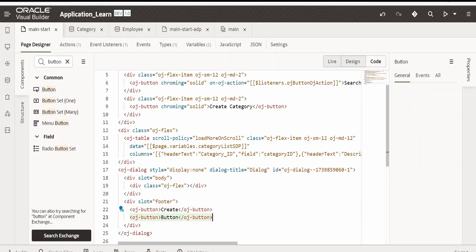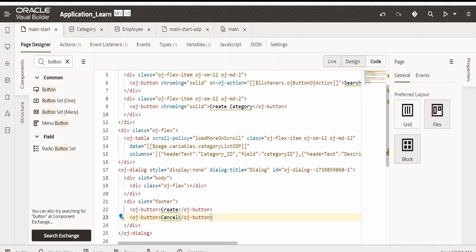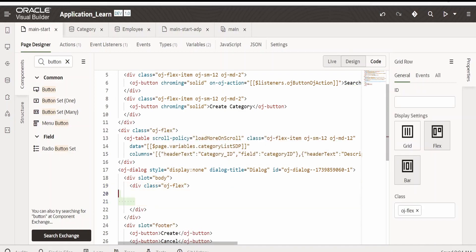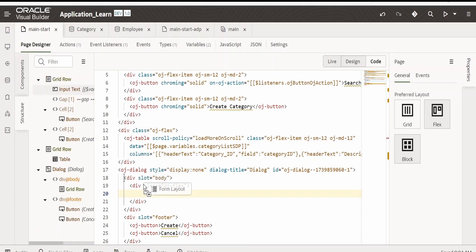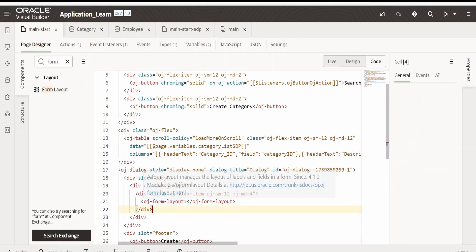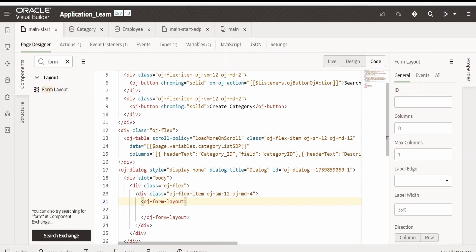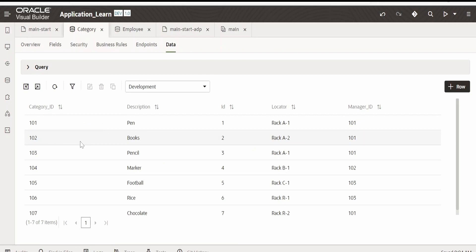We'll also add one more button for Cancel, so that if the user doesn't want to go ahead with creating the category they can cancel. We'll create the events for those later. Now within this flex I will add a form — I will search for the form layout and drop it over here.